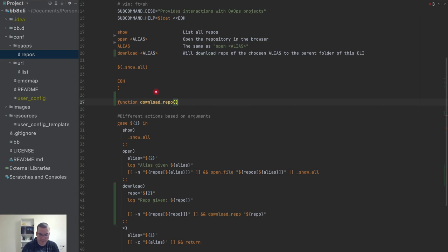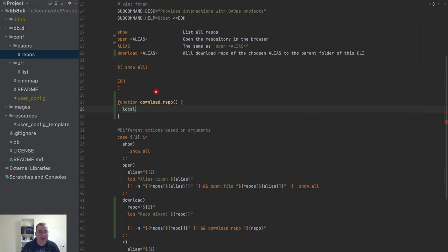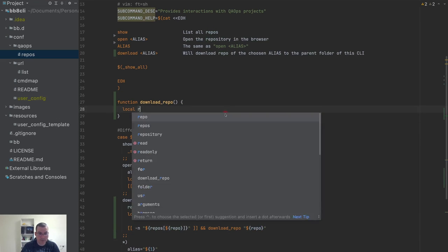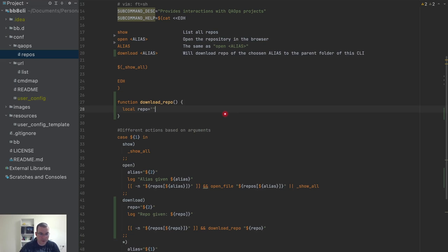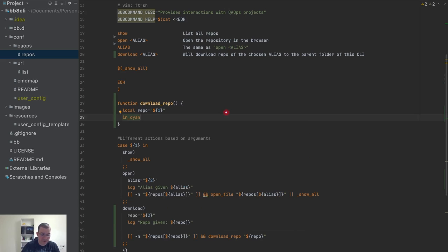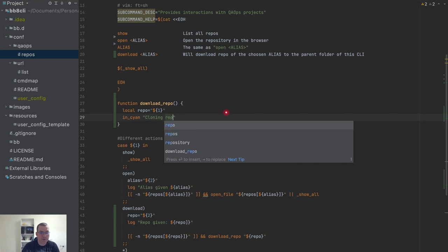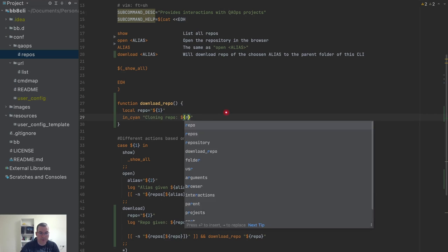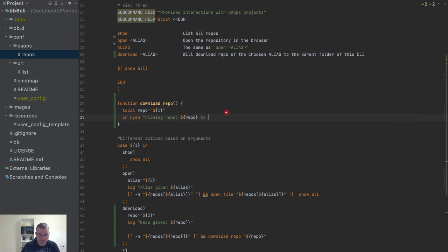I'll create the function 'download_repo'. The first thing is to get the parameter here — this is the first parameter of this function, so I'll call it 'repo'. Then I'm going to tell the user: 'Cloning repo' and pass the name of the repo, 'to folder project'. This folder is already known to the CLI.